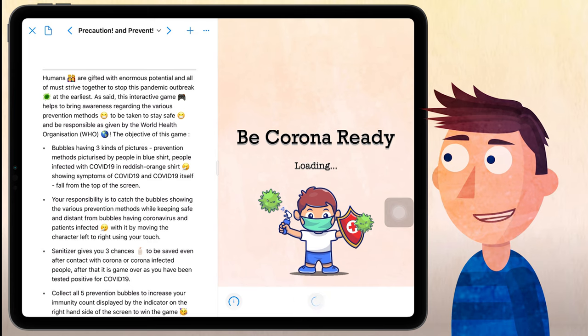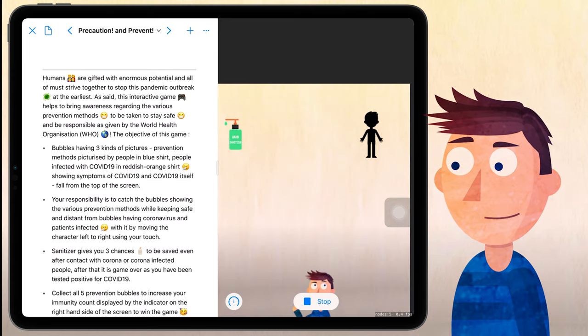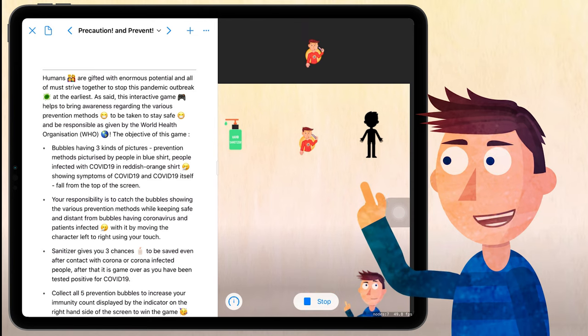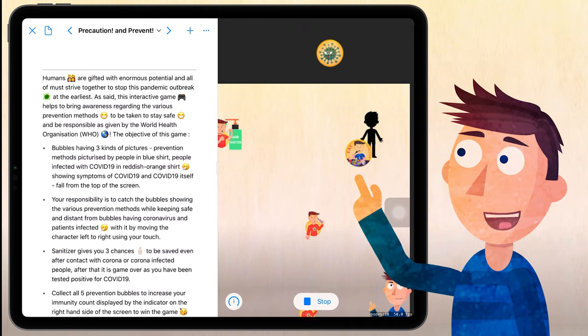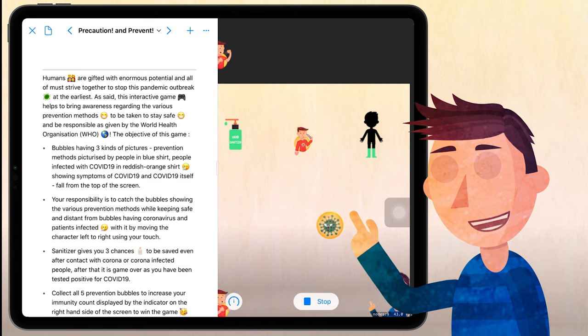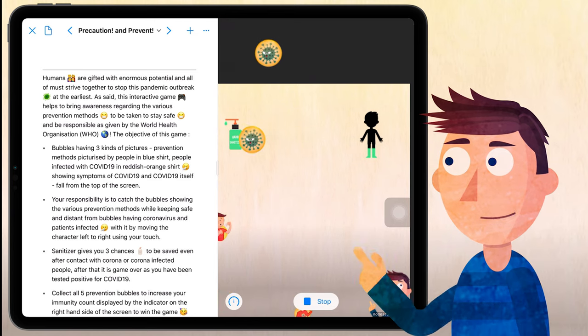The object of this game is, so let's just click on the run my code button so that we can start the game. From the top of the screen, we have three kinds of bubbles dropping: one with COVID-19 itself, people showing COVID-19 wearing red color shirts, and people showing prevention methods which are to be taken to be safe from COVID-19.